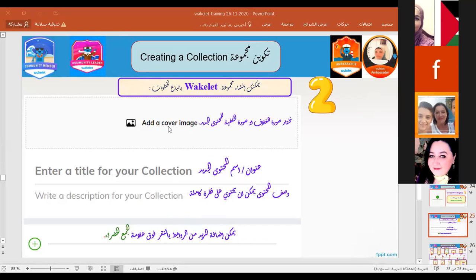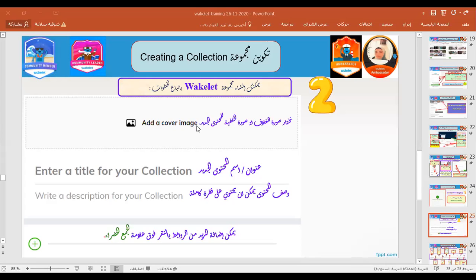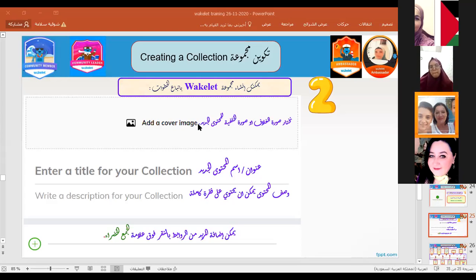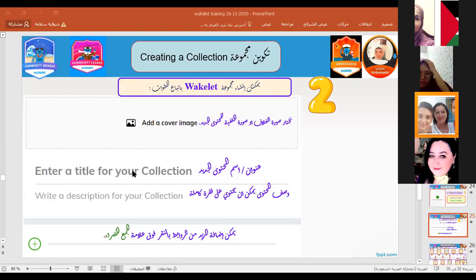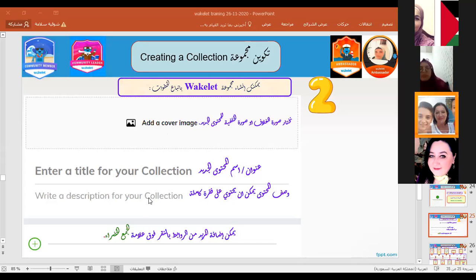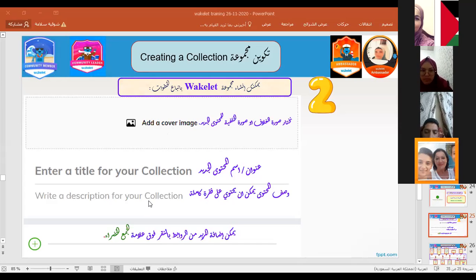We can put a cover image to make the collection beautiful, and it should suit the title. For example, if the collection is about healthy food, choose a cover image for healthy food. Then write the title and a short description.